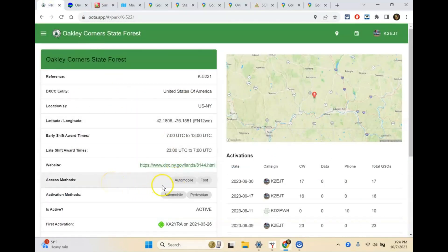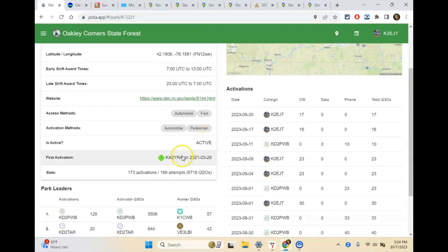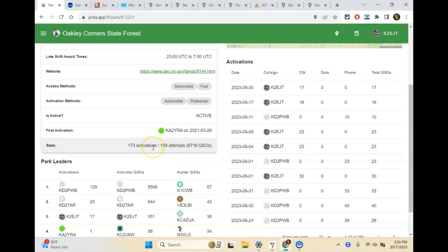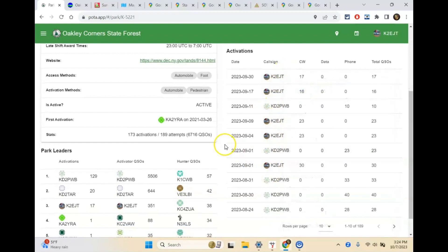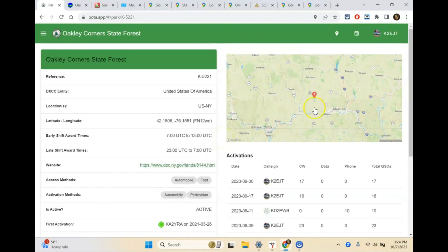Below that it shows access methods — I can access this by automobile and foot, mountain bike, snowmobile. It'll tell you whether it's an active park. It'll show you who the first activator was and the date, how many activations there have been, how many attempts, and how many QSOs there have been. You'll see this park's been activated quite a few times — it's the closest park to my area. It also shows park leaders, activator QSO leaders, and the 100 QSO leaders.